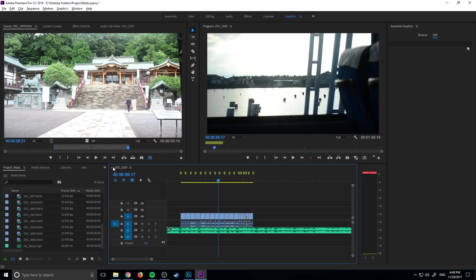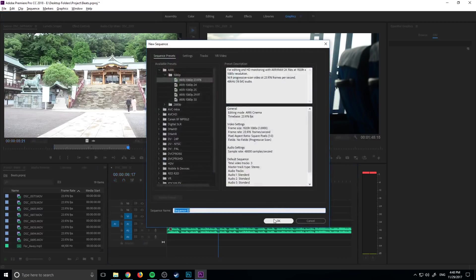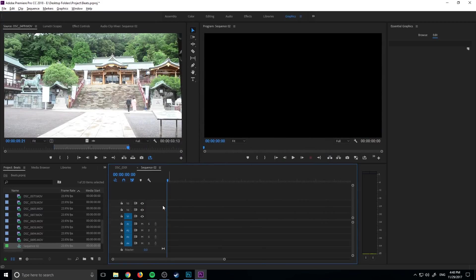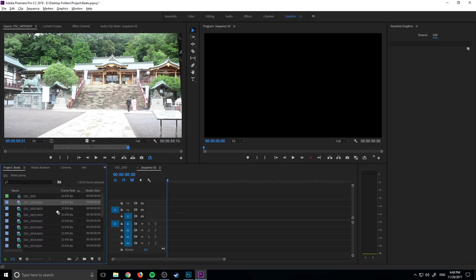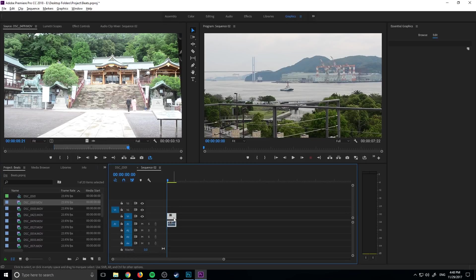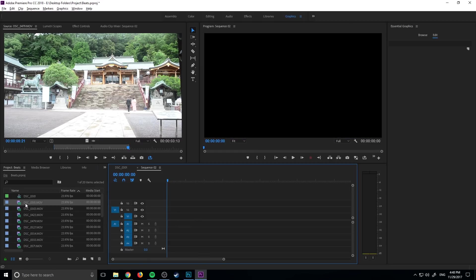Let's get started by creating ourselves a new sequence. Go to File, New Sequence. We're then going to drag in some footage just to make sure those sequence settings are correct. It didn't ask me to change, so they are correct in this instance.